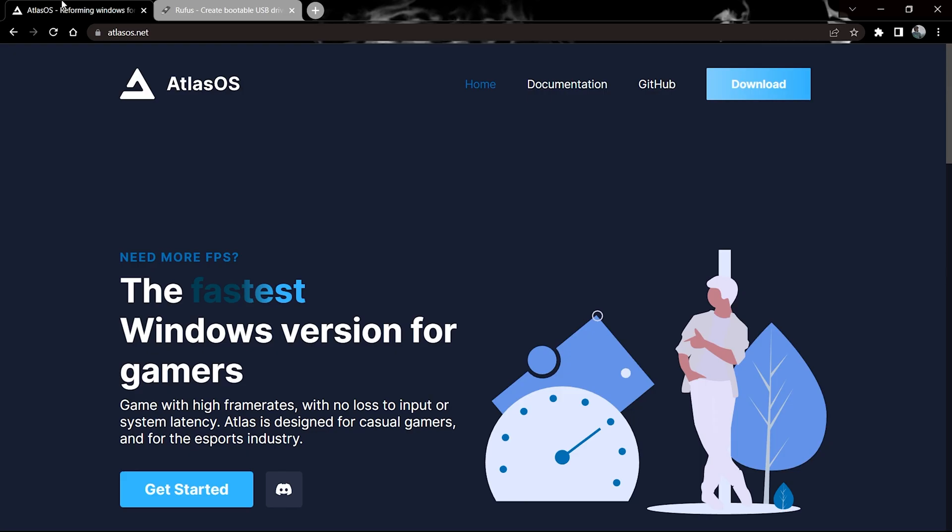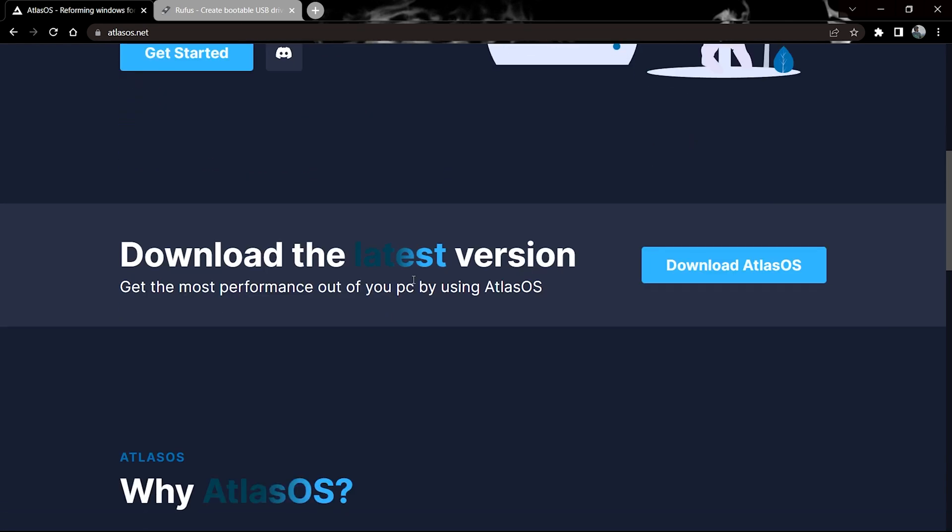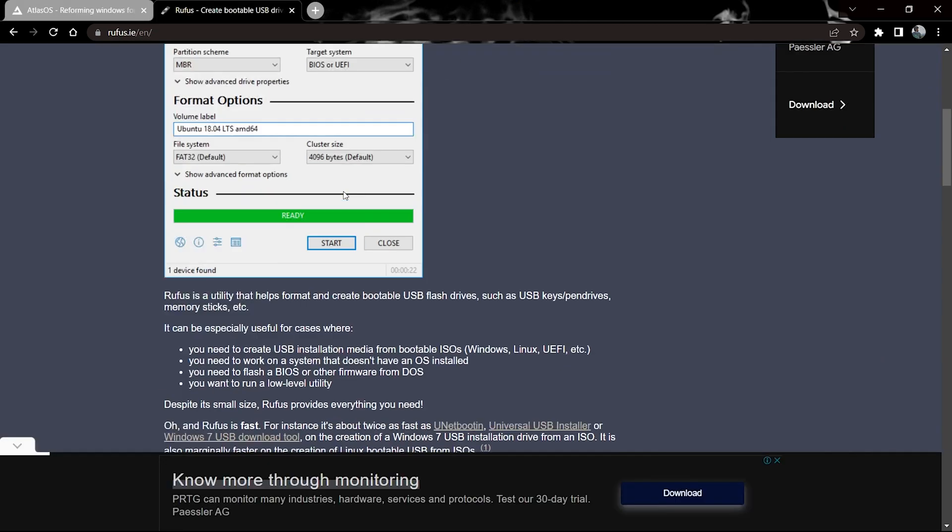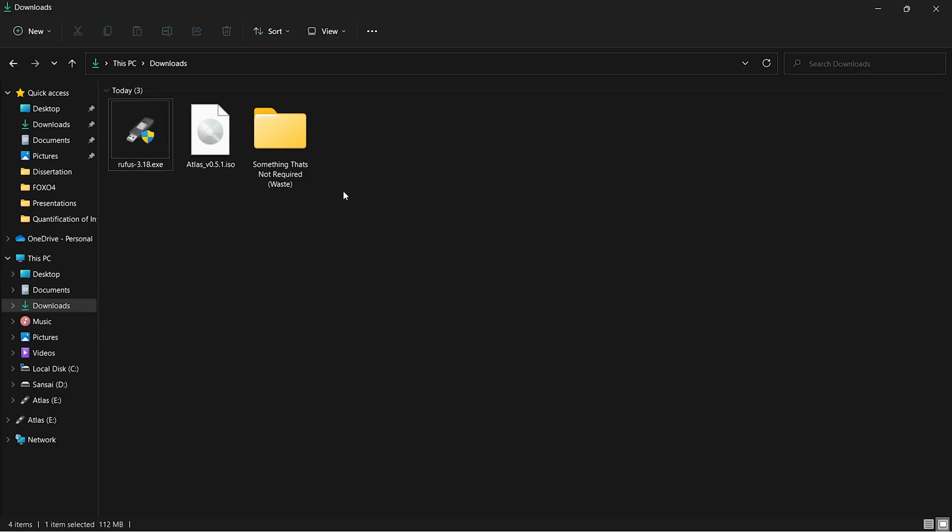Hi guys, in this video I'll be telling you how to dual boot Atlas OS with Windows 11 or Windows 10. The prerequisites are you need the Atlas OS ISO downloaded and Rufus installed. Links for both are in the description of the video. Once both have been downloaded, you can open Rufus.